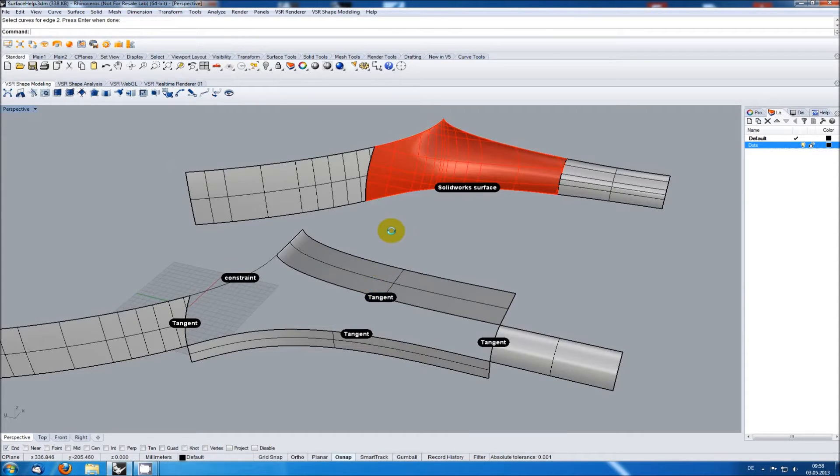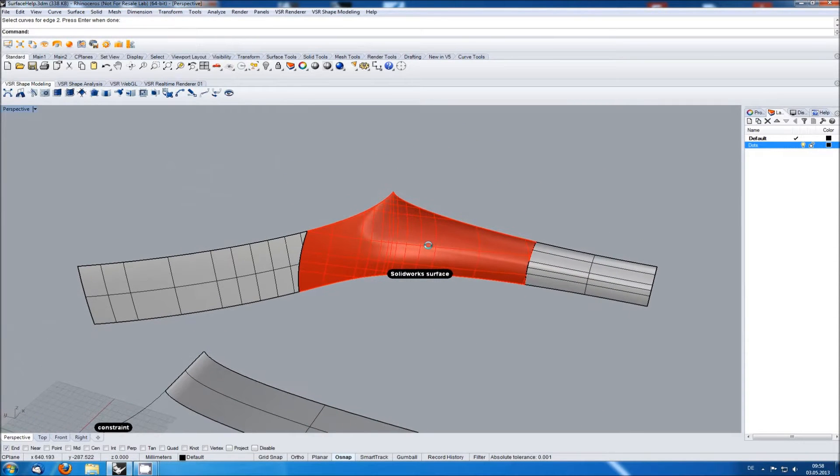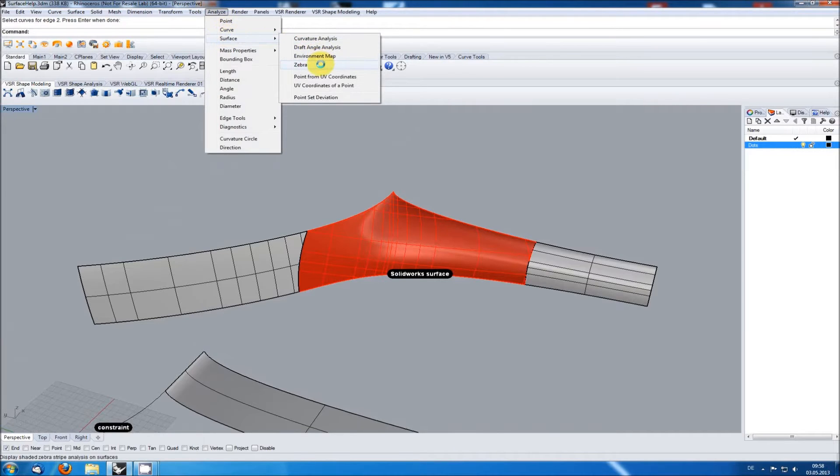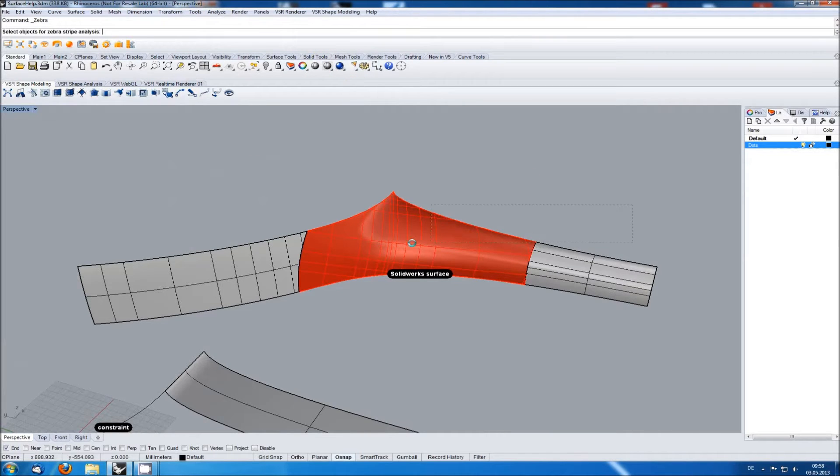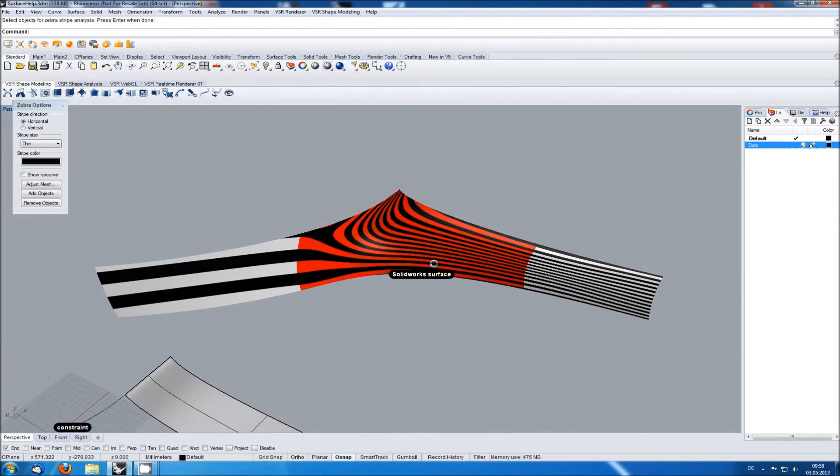An example result for this in SOLIDWORKS can be seen in the upper area here. When checking it with the Zebra function you can see that the surface has a pretty nice shape.